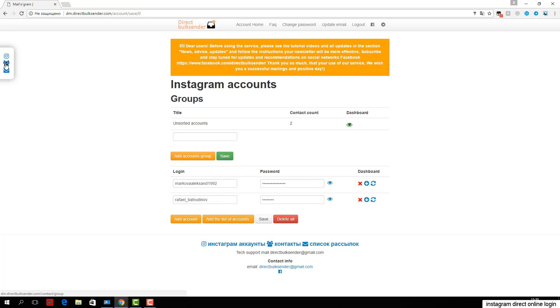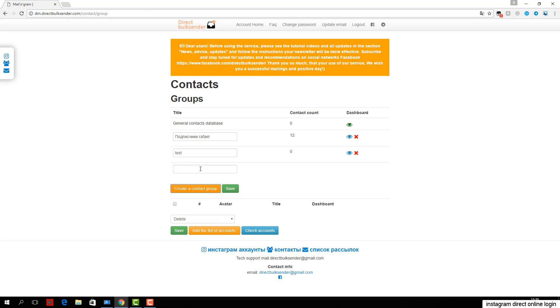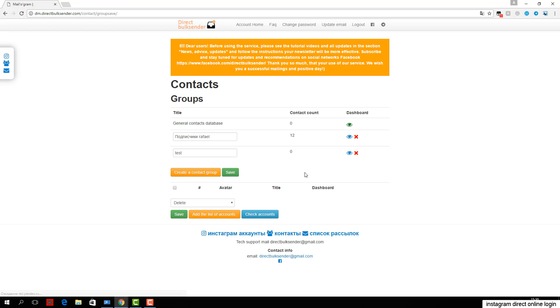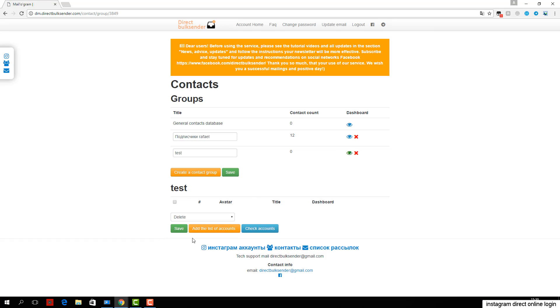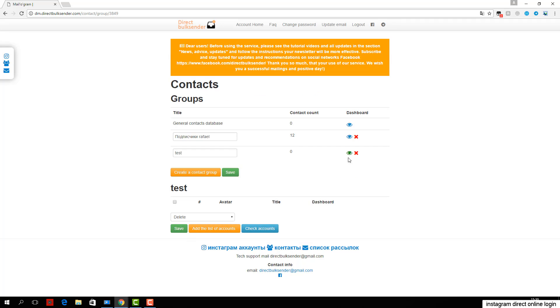Next, enter the text with necessary randomization of words, as Instagram tracks the same messages and does not give an opportunity to send them. More details about randomization posts can be found in the frequently asked questions. An example is shown in the area where you want to type text.